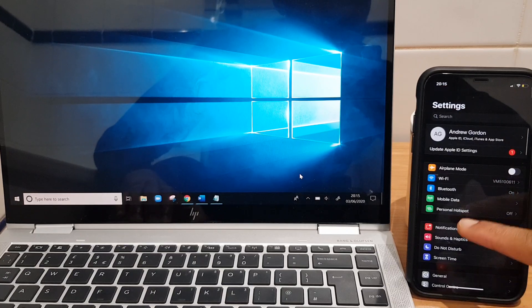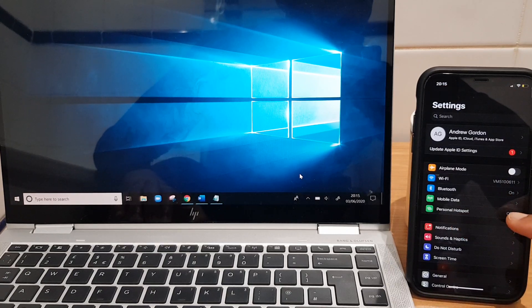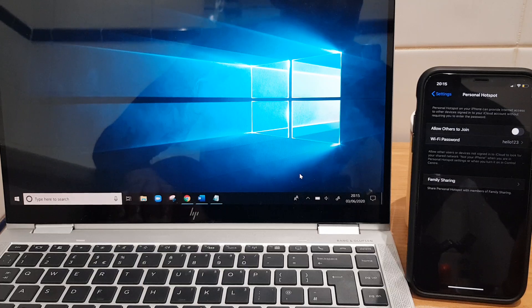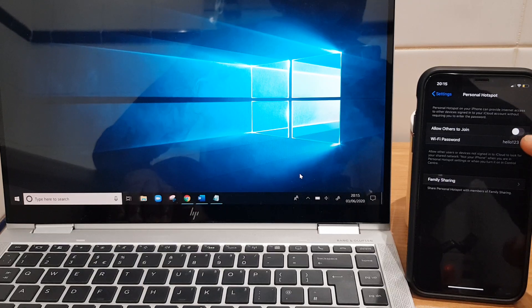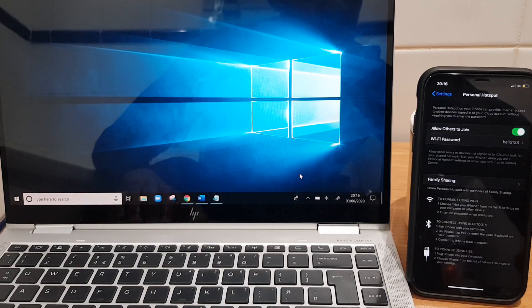And then we want to come down to mobile hotspot. Once here, we want to enable it here, like so.